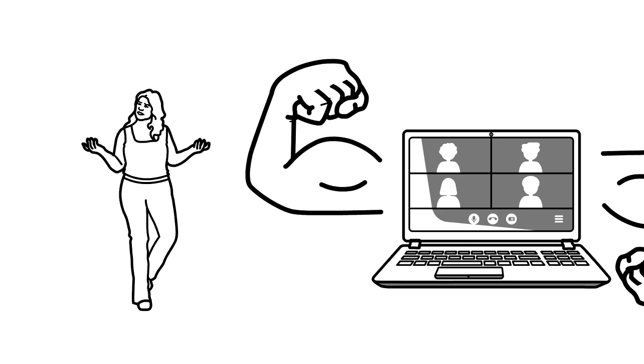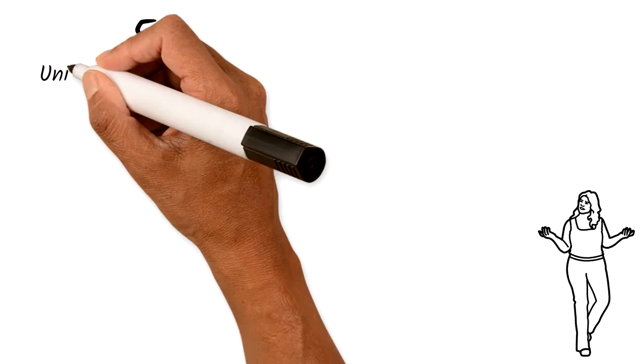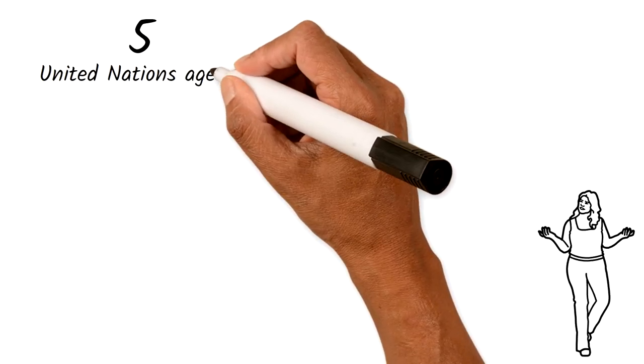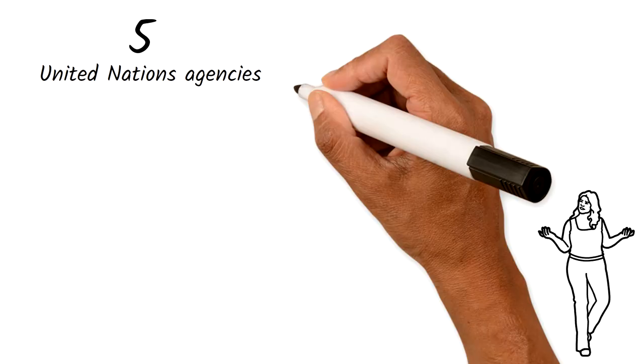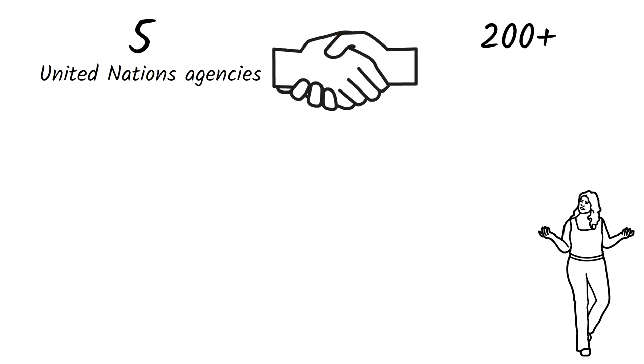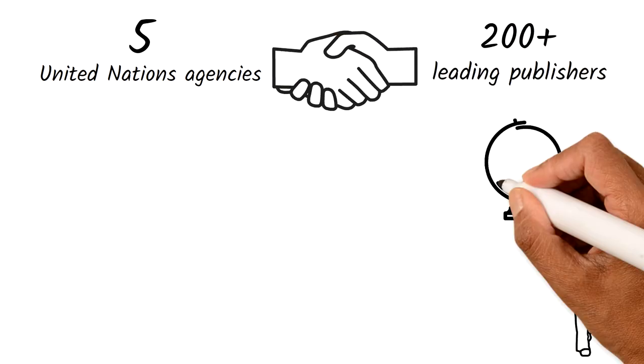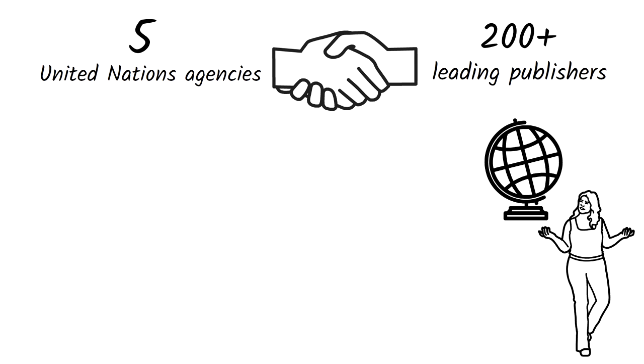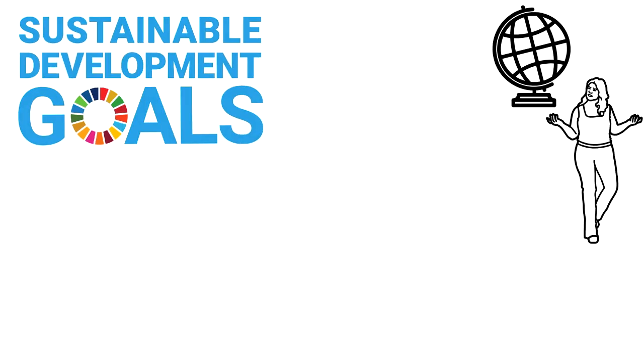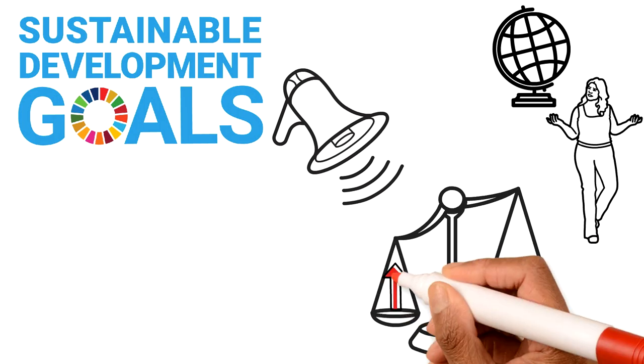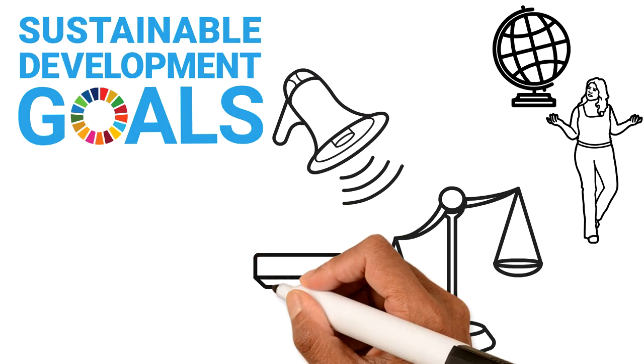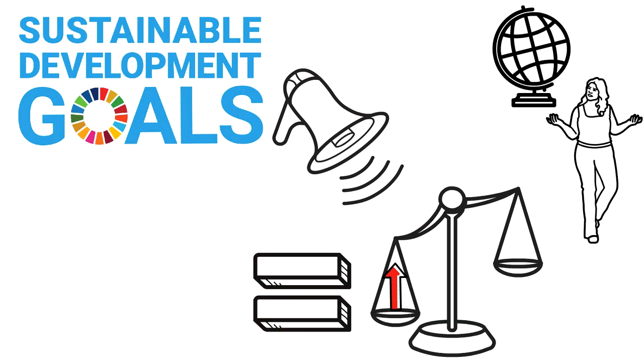So, how does it work? Collaborating with five United Nations agencies, Research for Life has partnered with more than 200 leading publishers from around the world to bring this project to life, supporting the Sustainable Development Goals' call to reduce inequalities and ensure equal opportunities for all.